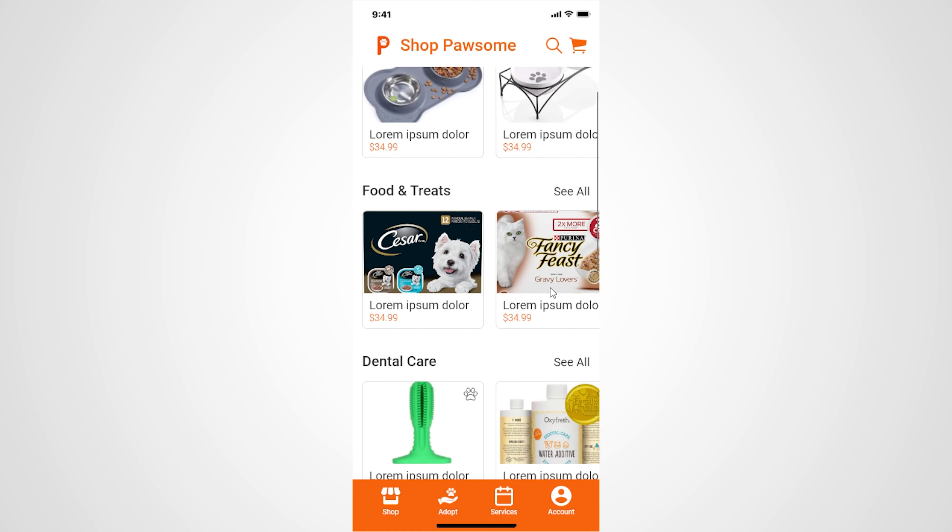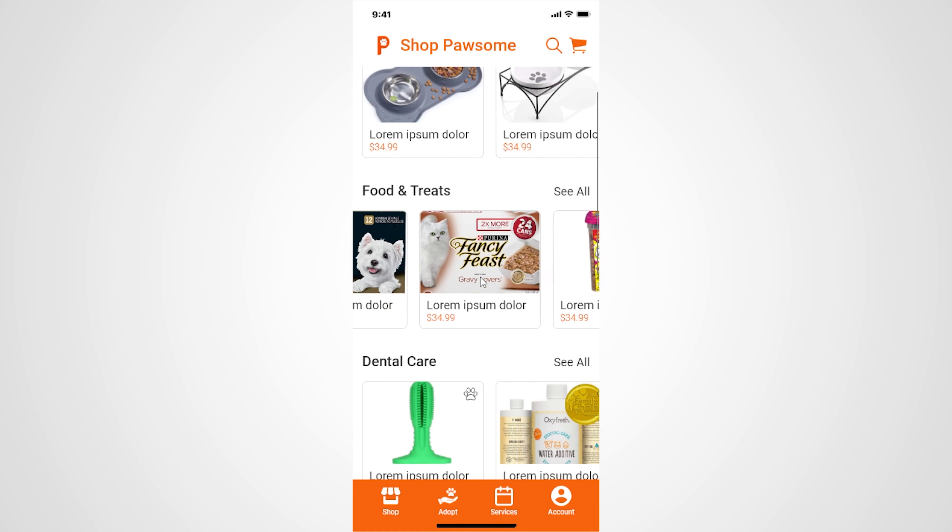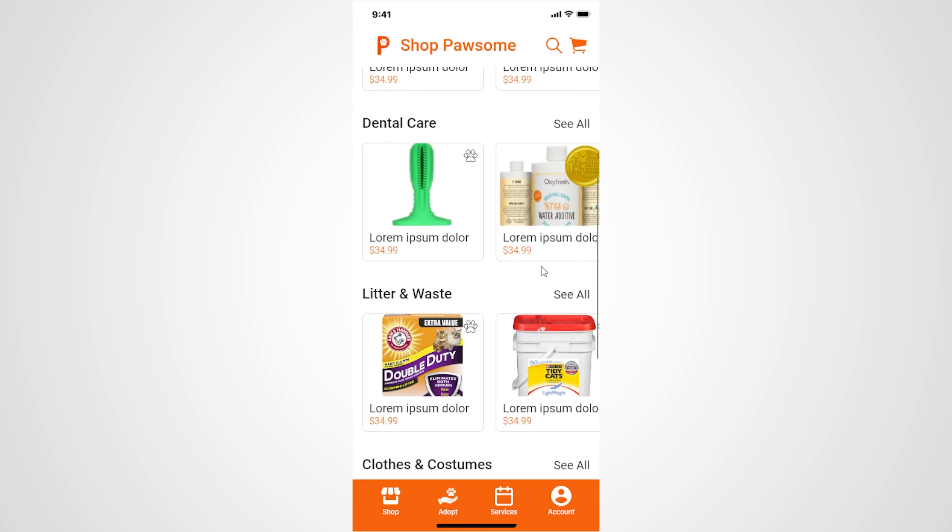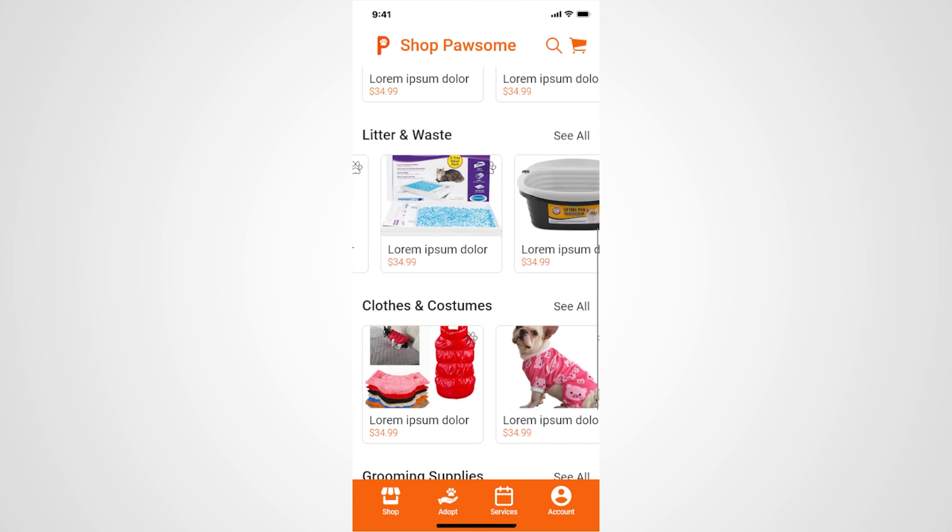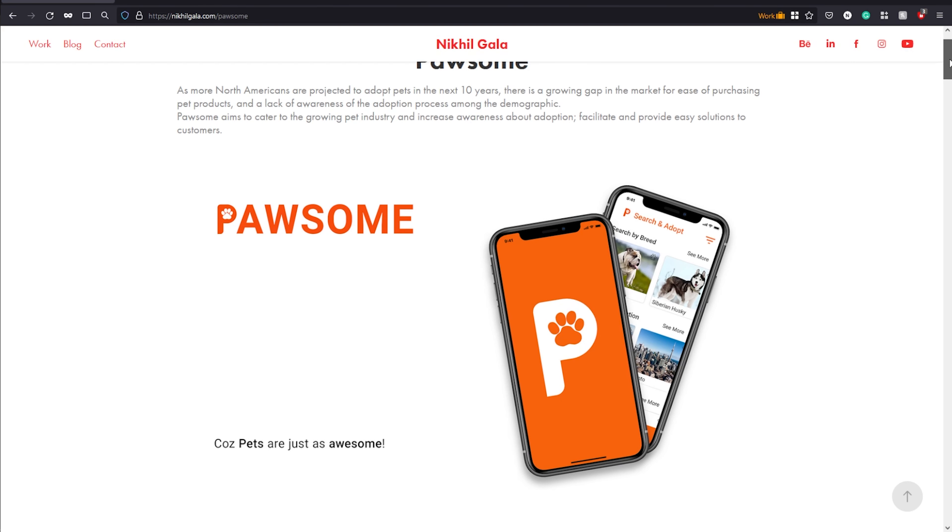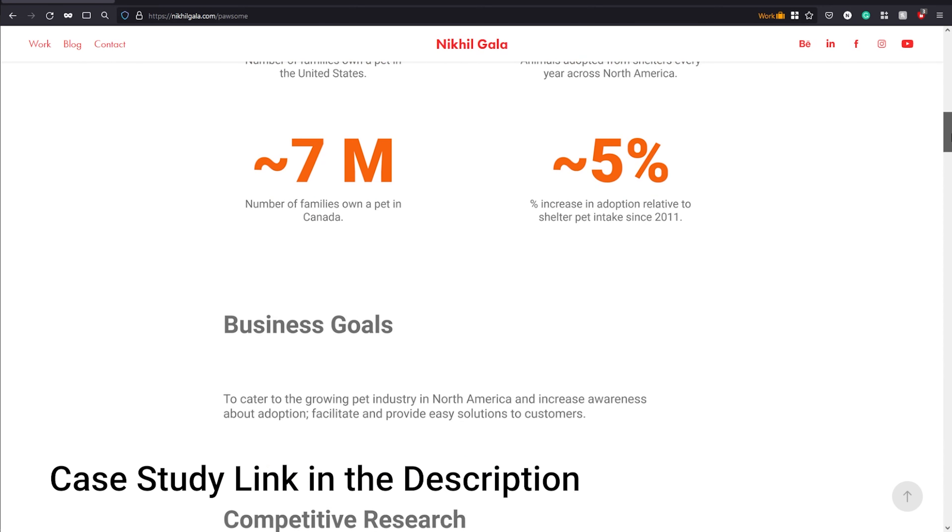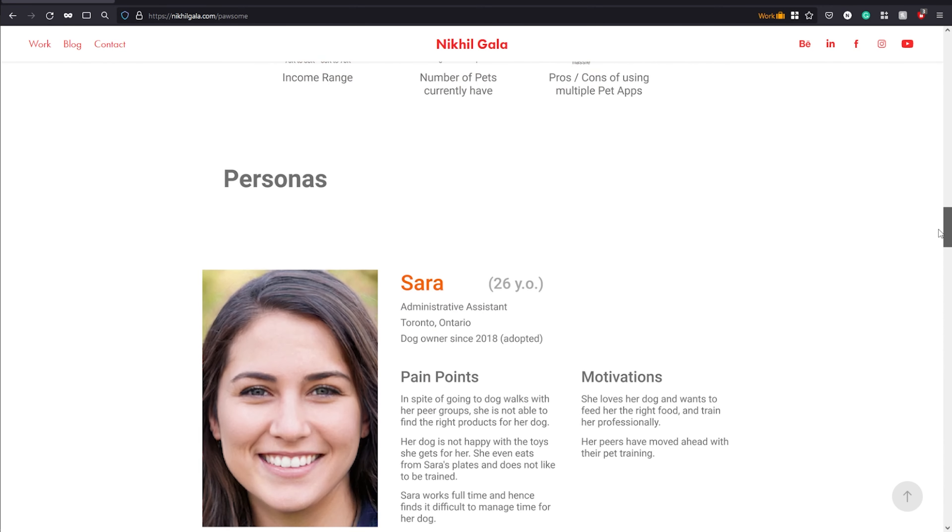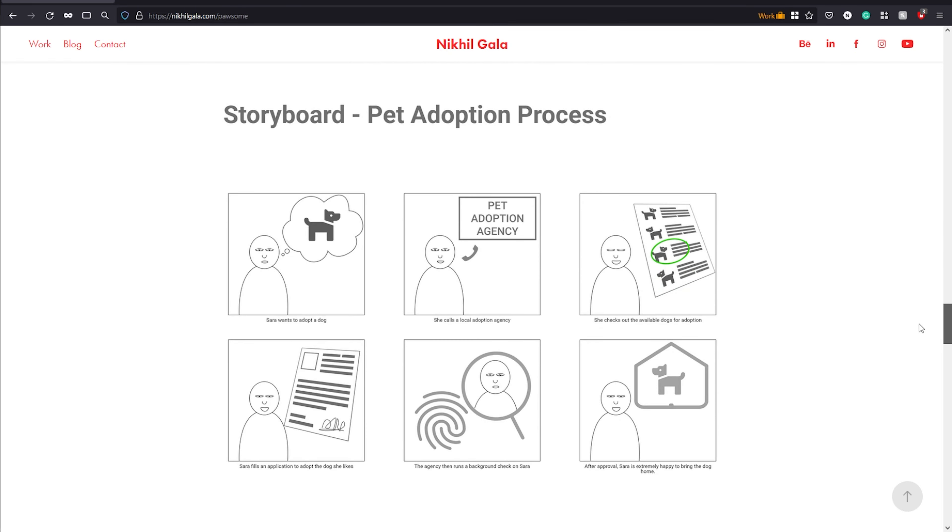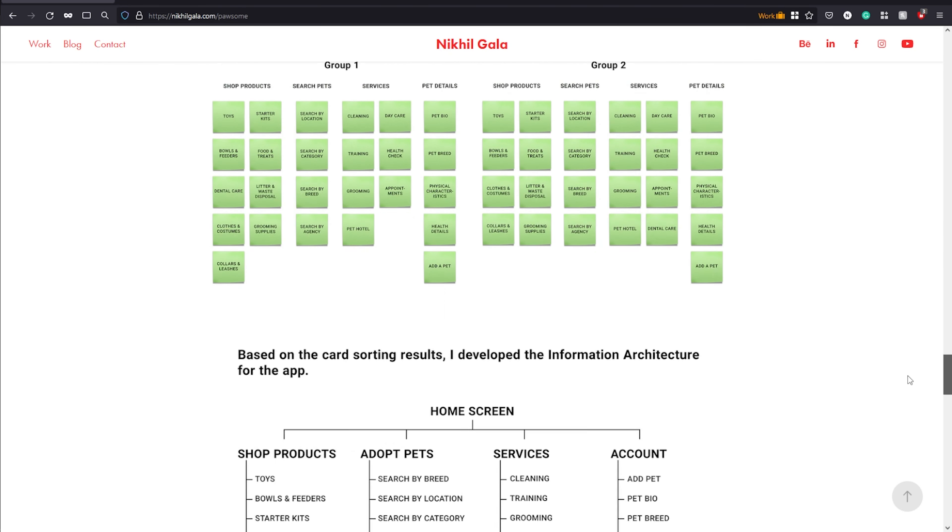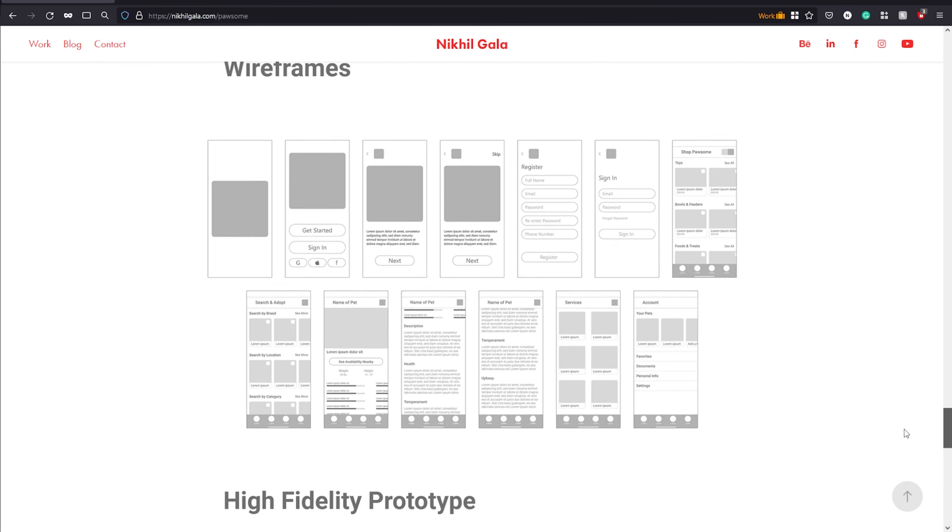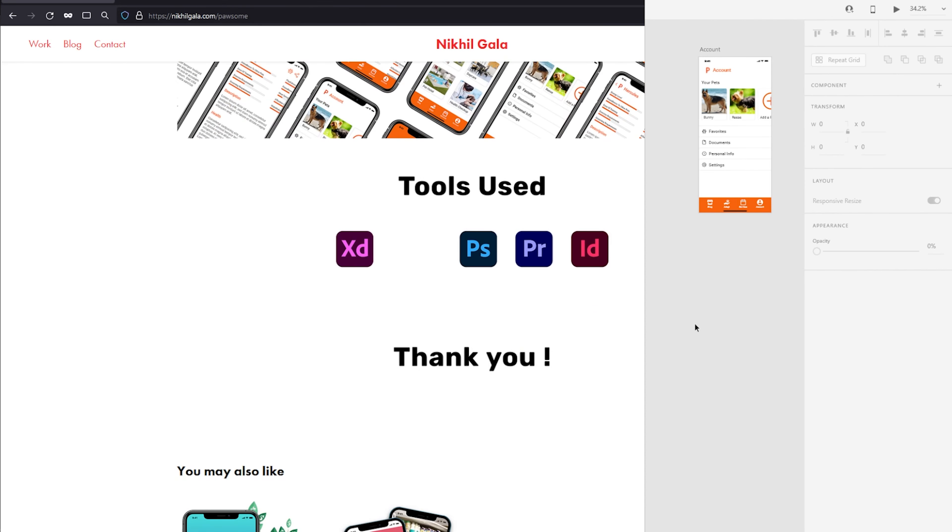As an example, I'm going to use a personal project of mine called Possum which I did some time ago. So Possum aims to cater to the growing pet industry in North America and increase awareness about adoption, facilitate and provide easy solutions to customers to shop for pet products. So let's get started.